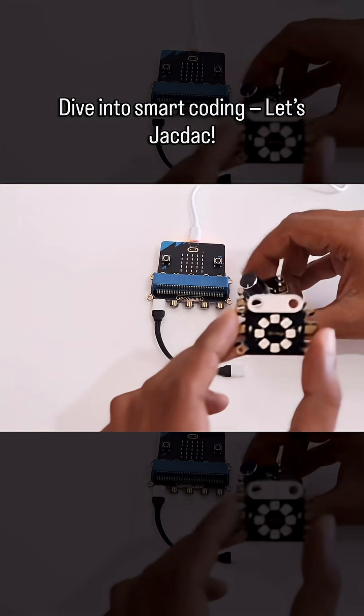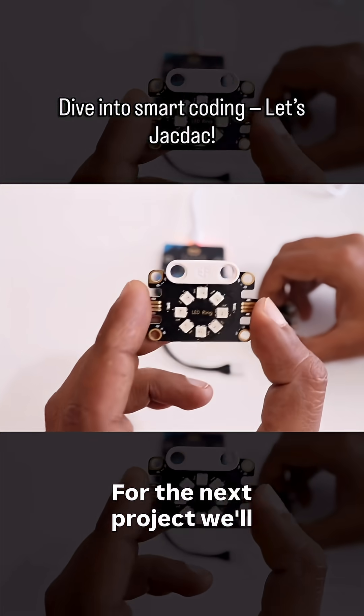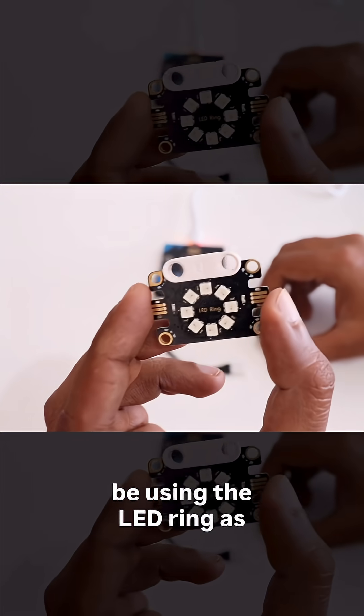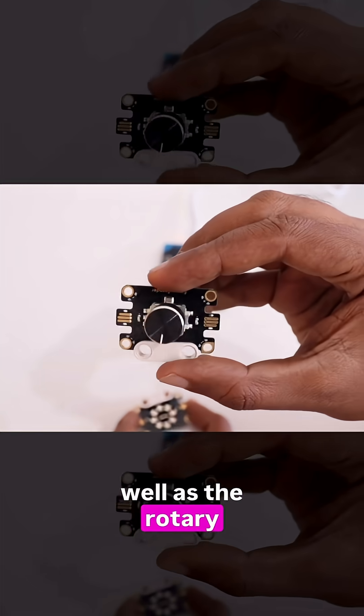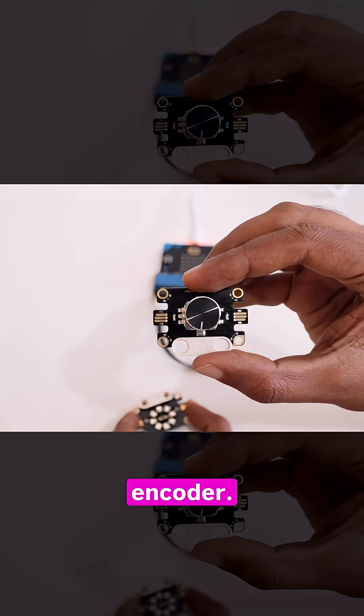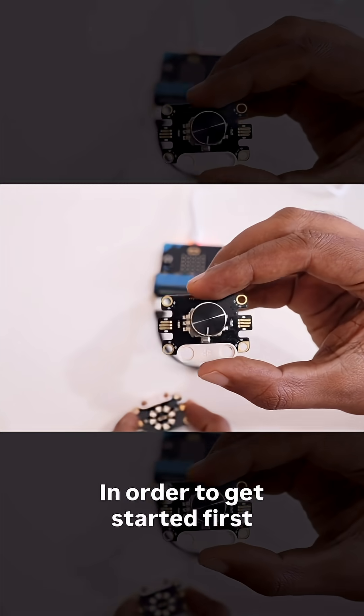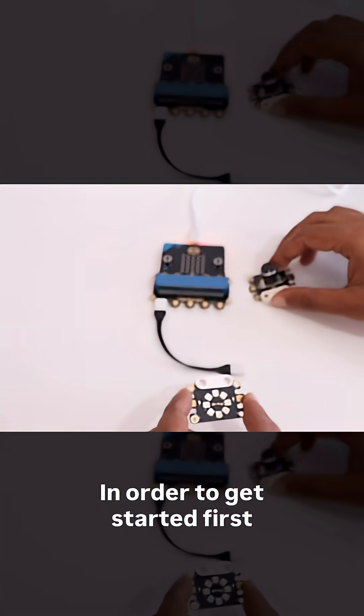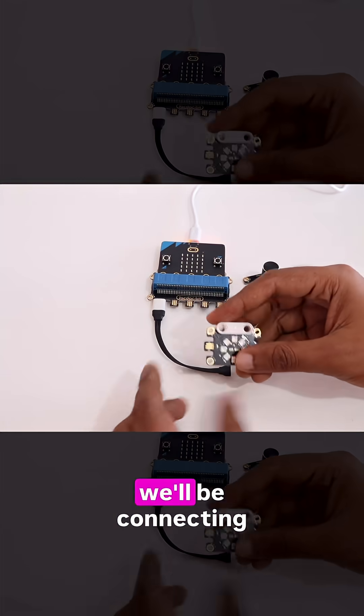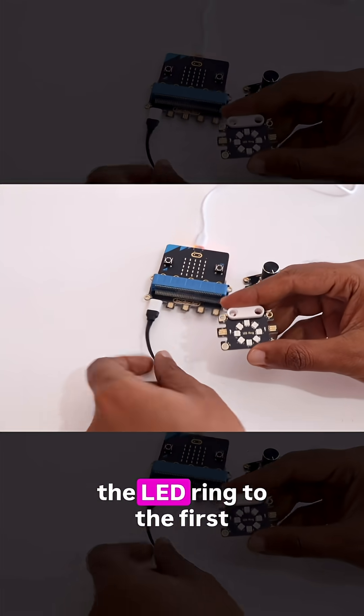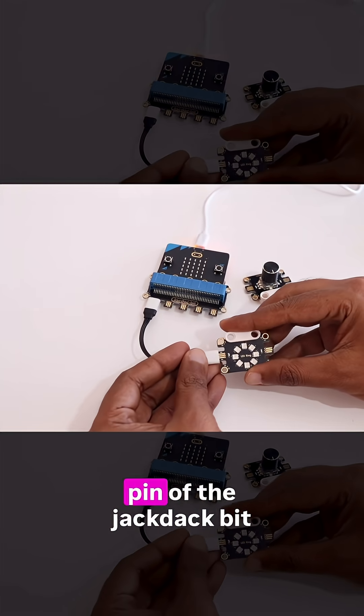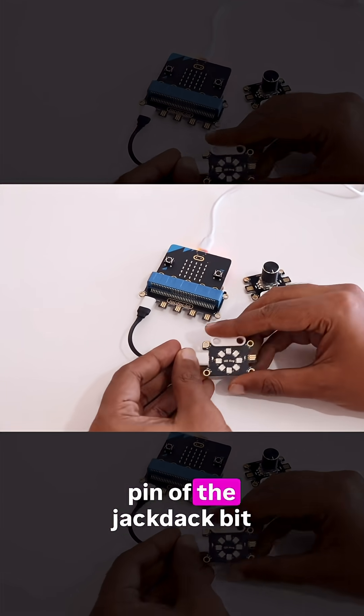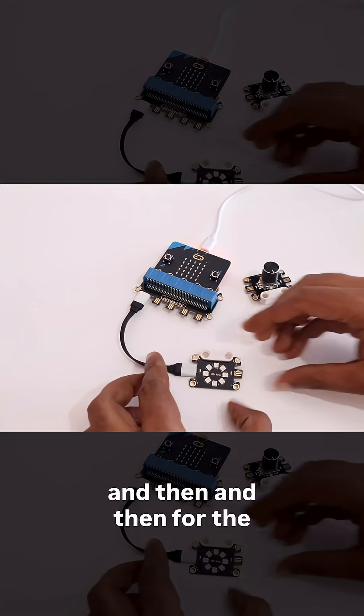Now let's try something else. For the next project we'll be using the LED ring as well as the rotary encoder. In order to get started, first we'll be connecting the LED ring to the first pin of the Jackdack Bit.